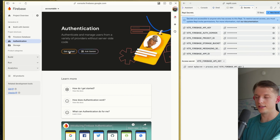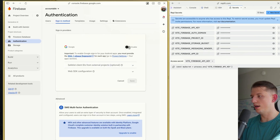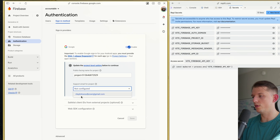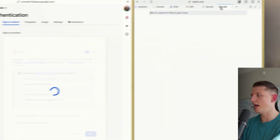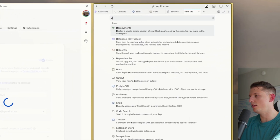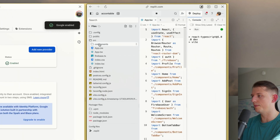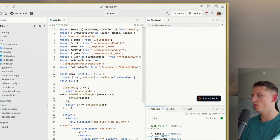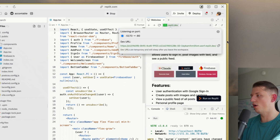Authentication — this will take about 60 seconds probably. We're going to hit Get Started, then hit Google, hit Enable, and put in a support email — this doesn't really matter. Once this is done loading, we're going to need to basically add in the dev domain. So we need to hit Play on Replit, and this is going to give us a dev domain that we need to authorize.